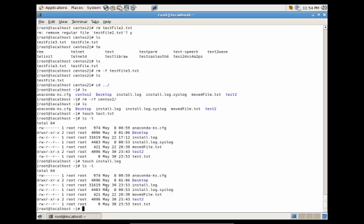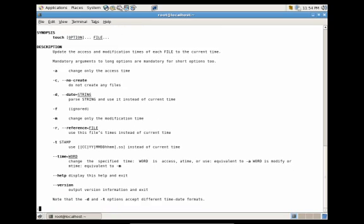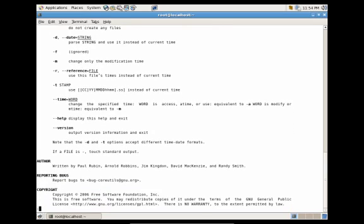You can also change the timestamp to whatever you want by using touch and the dash t flag. You could just do man touch, and this would explain more of how to use the various different flags to change the timestamp or references and more.